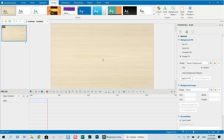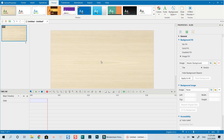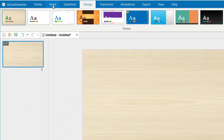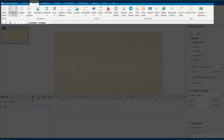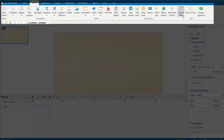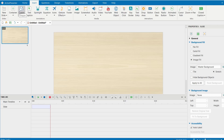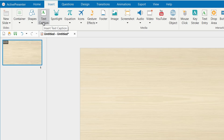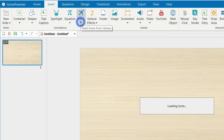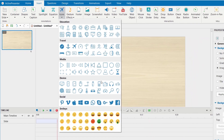In order to add annotation in ActivePresenter 8, go to the Insert tab on the top menu. Once you click the Insert tab, you have many options to insert into your video. What I normally use is Shape and Text, and that's what I'm going to show you today. You can also add icons — there are many icons and emoji.